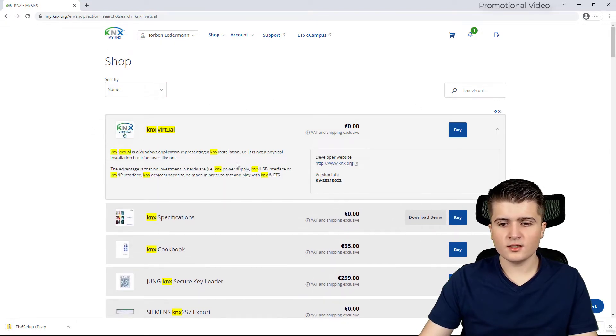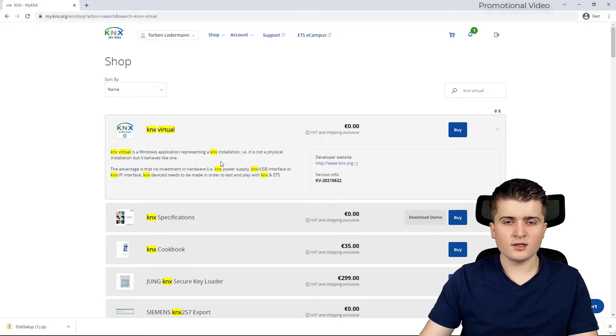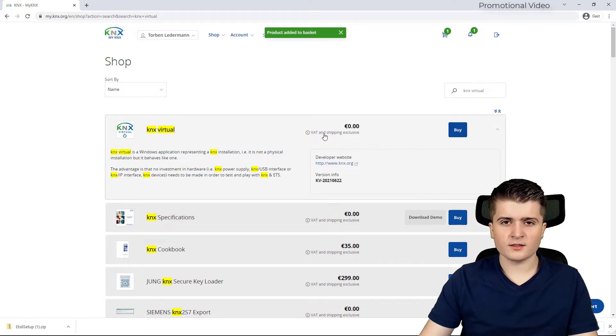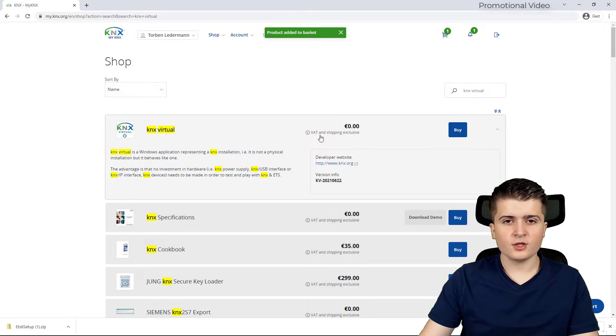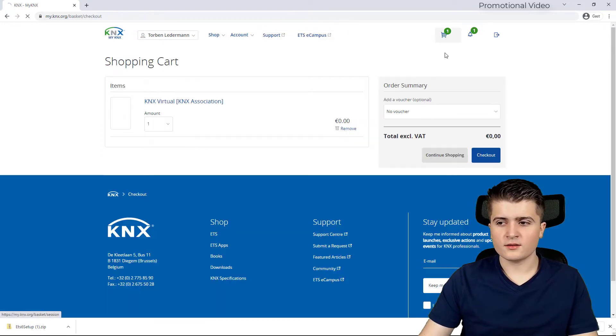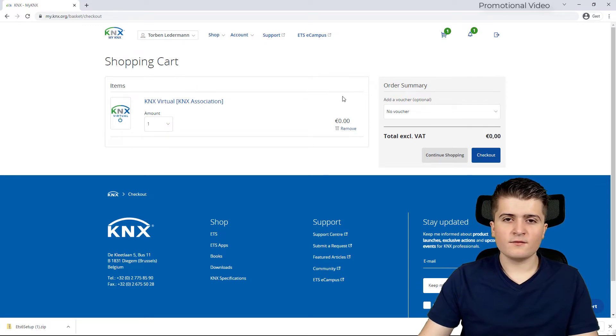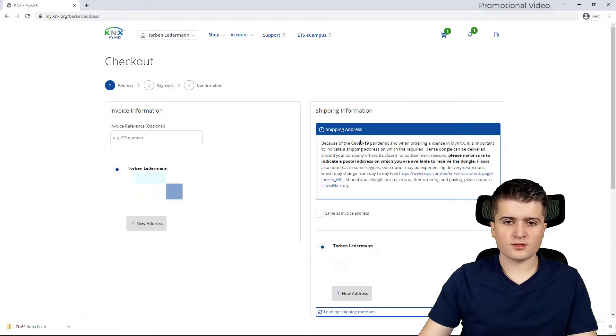We click on it and in order to get a download link and to install KNX virtual you have to buy it. But don't be worried as KNX virtual is free. But you won't get the download link if you haven't finished the checkout process here.